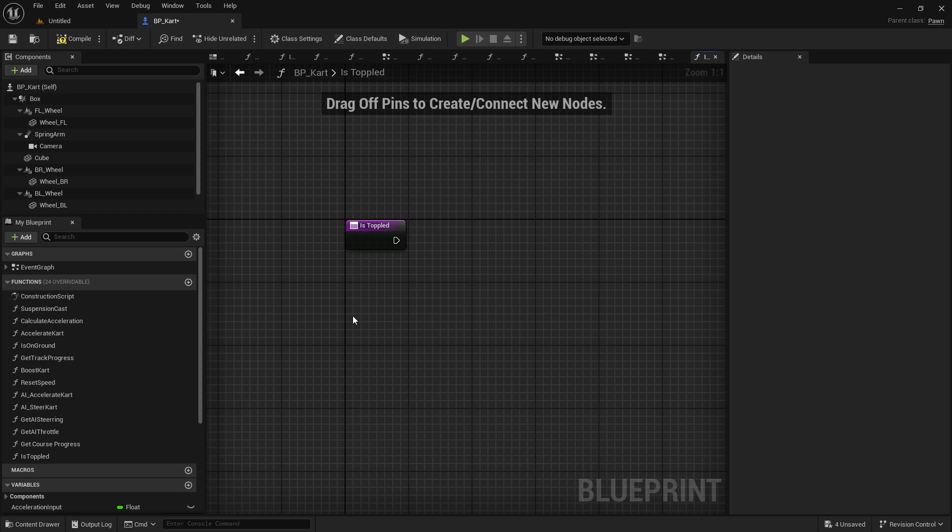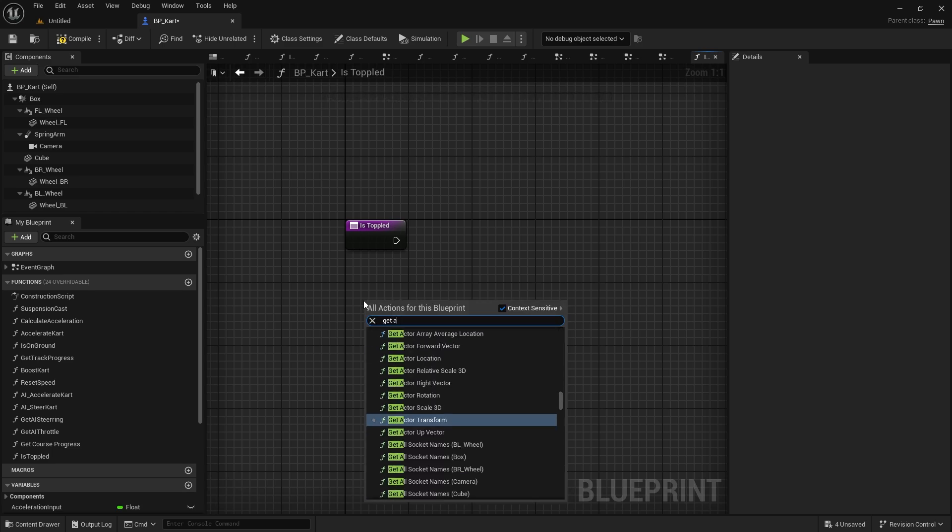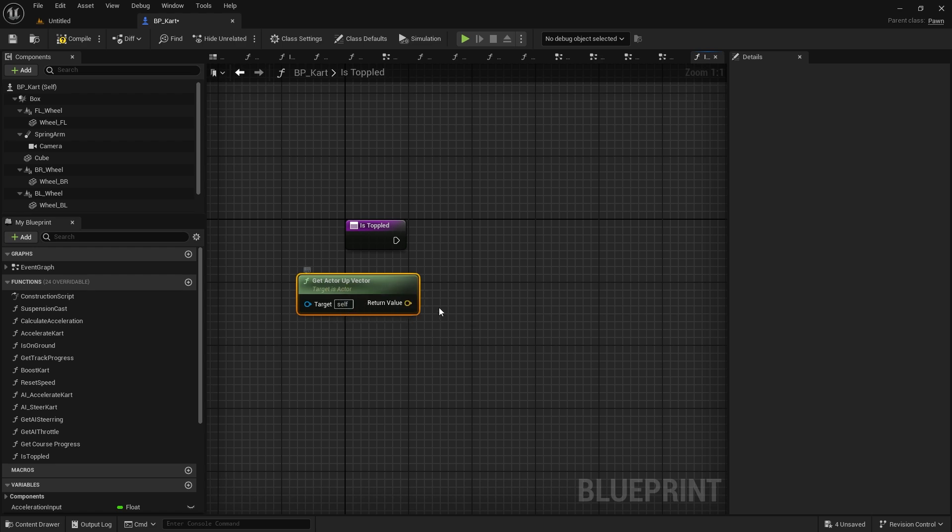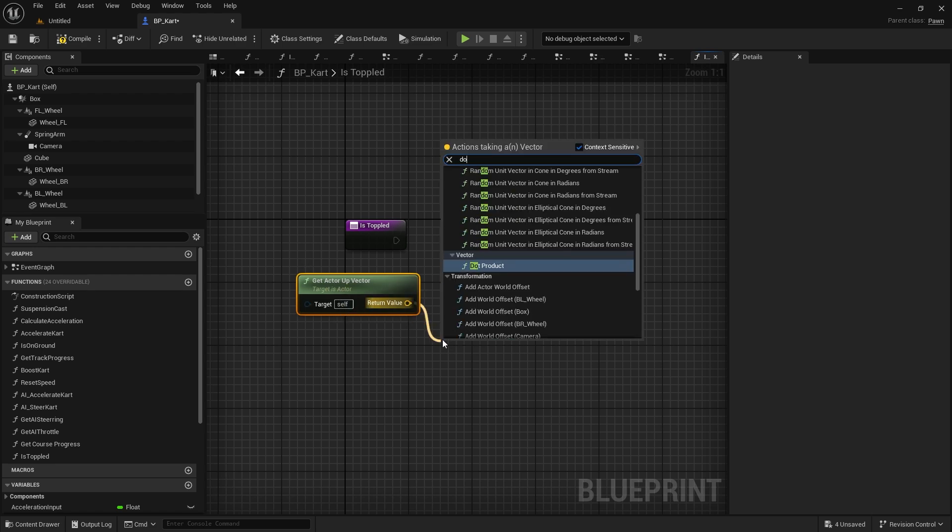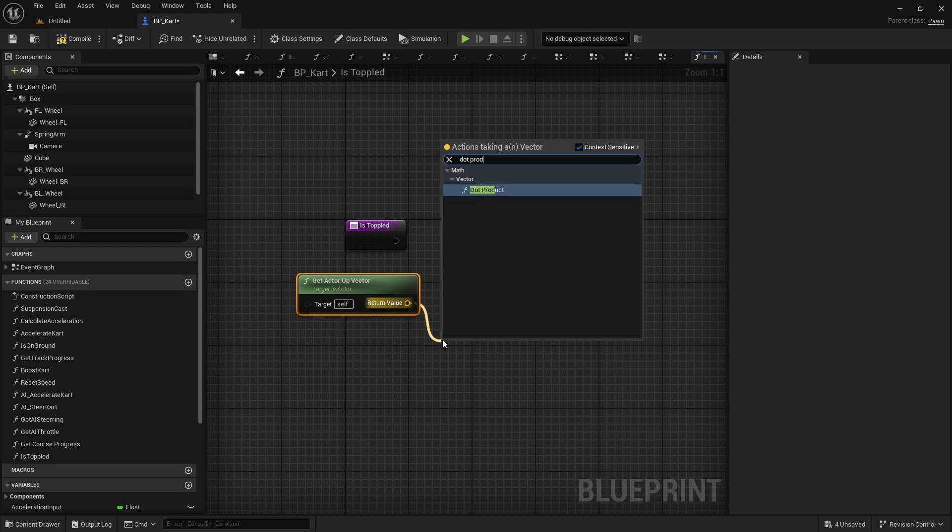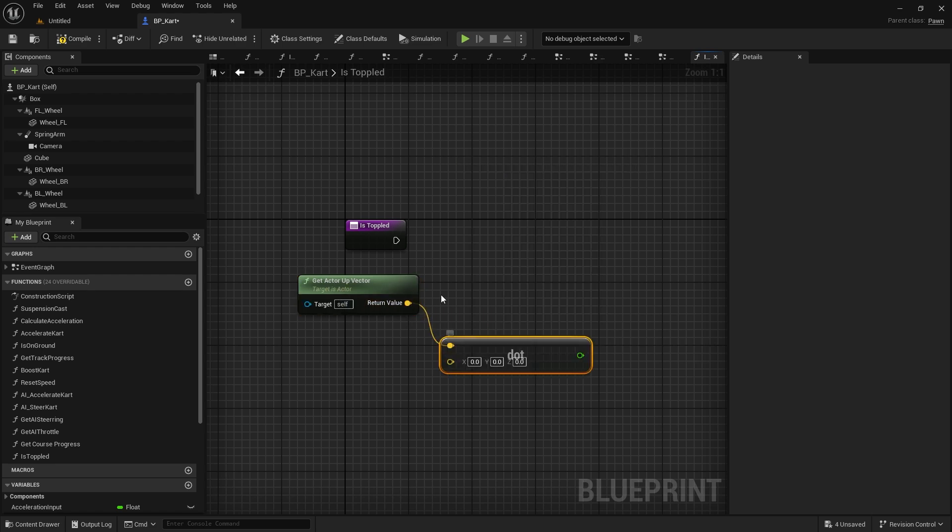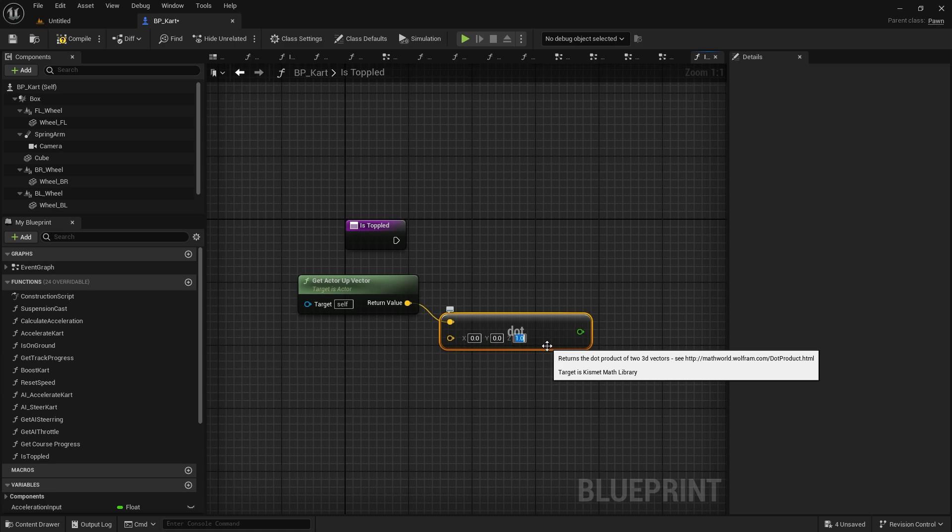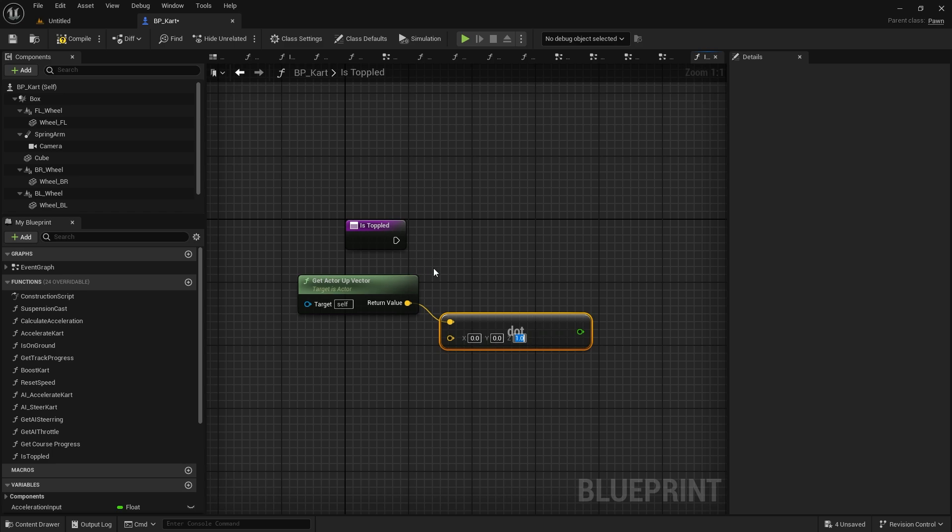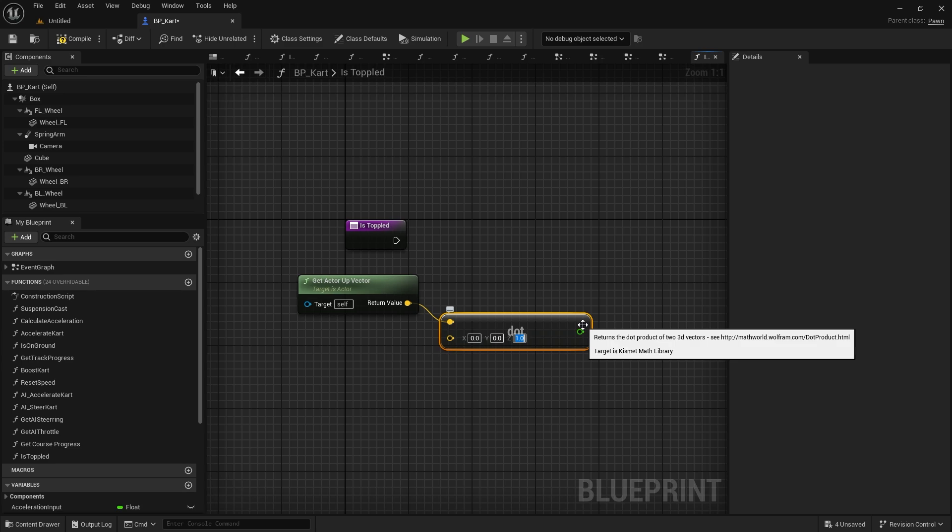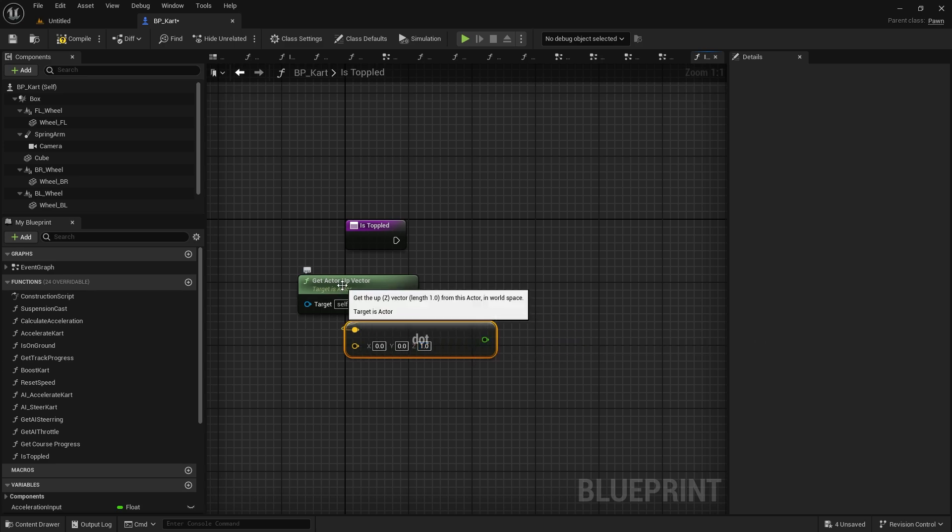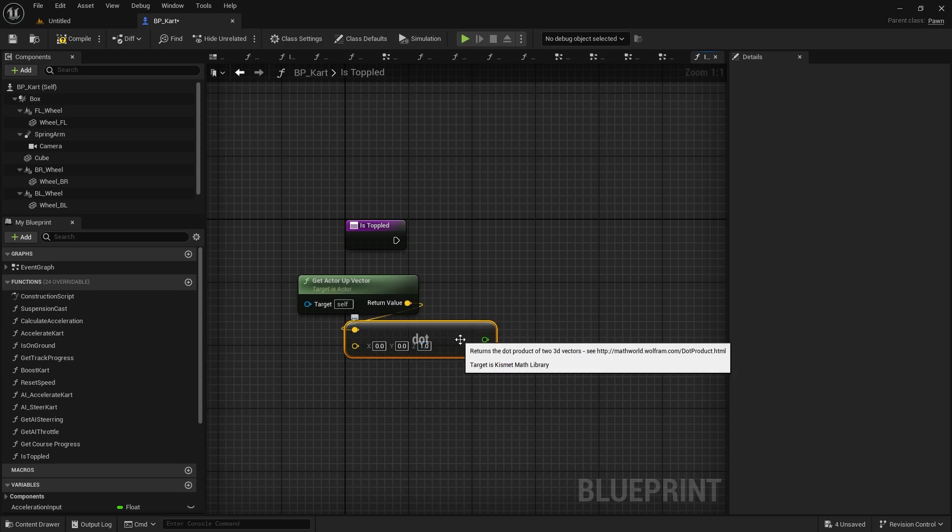So an easy way of checking whether or not you're upside down or on the side is by looking at the actor's up vector. So do get actor up vector, and for this we use a dot product. When you put in a direction into a dot product and compare it to another direction, in this case the Z we're putting one, it's going to work out how closely aligned these two directions are. The closer they are together, the higher this number will be, up to one. If they're opposite it'd be negative one.